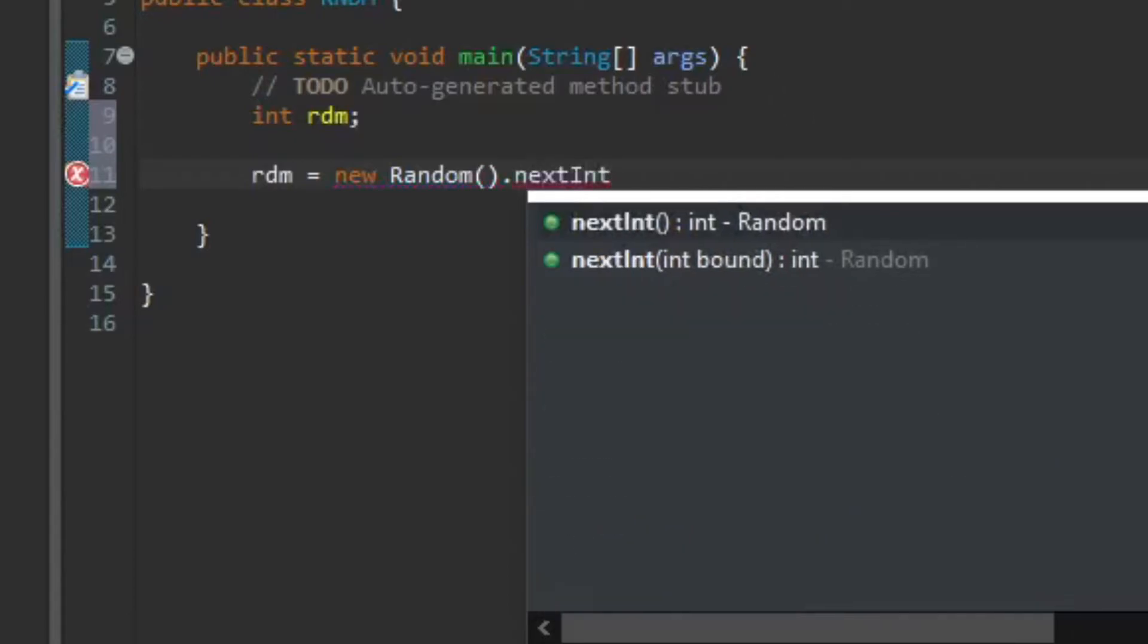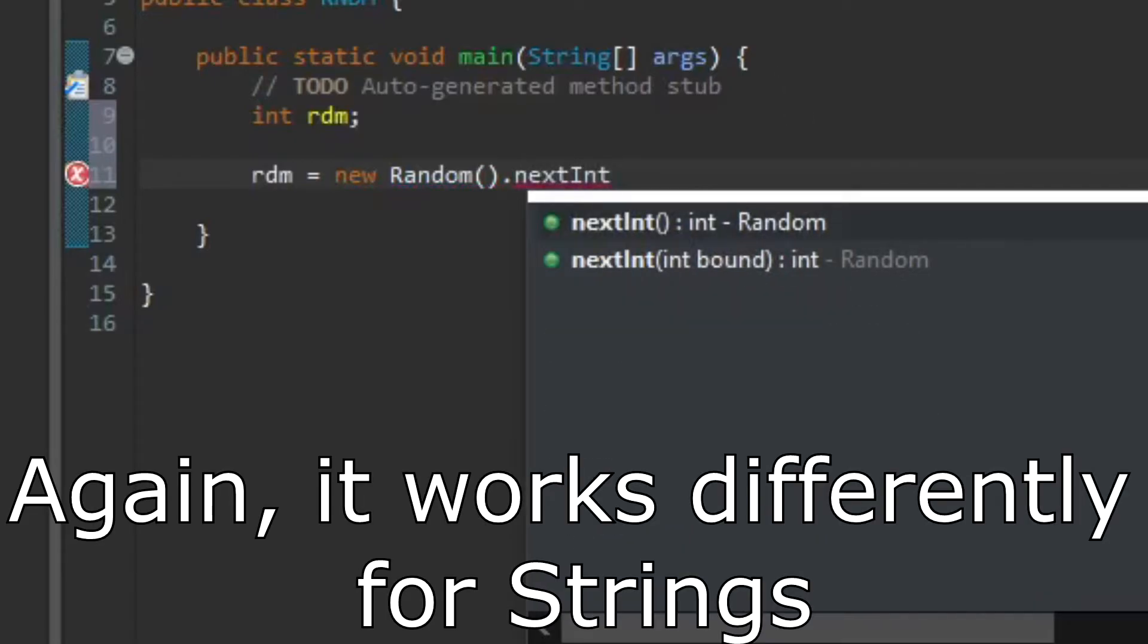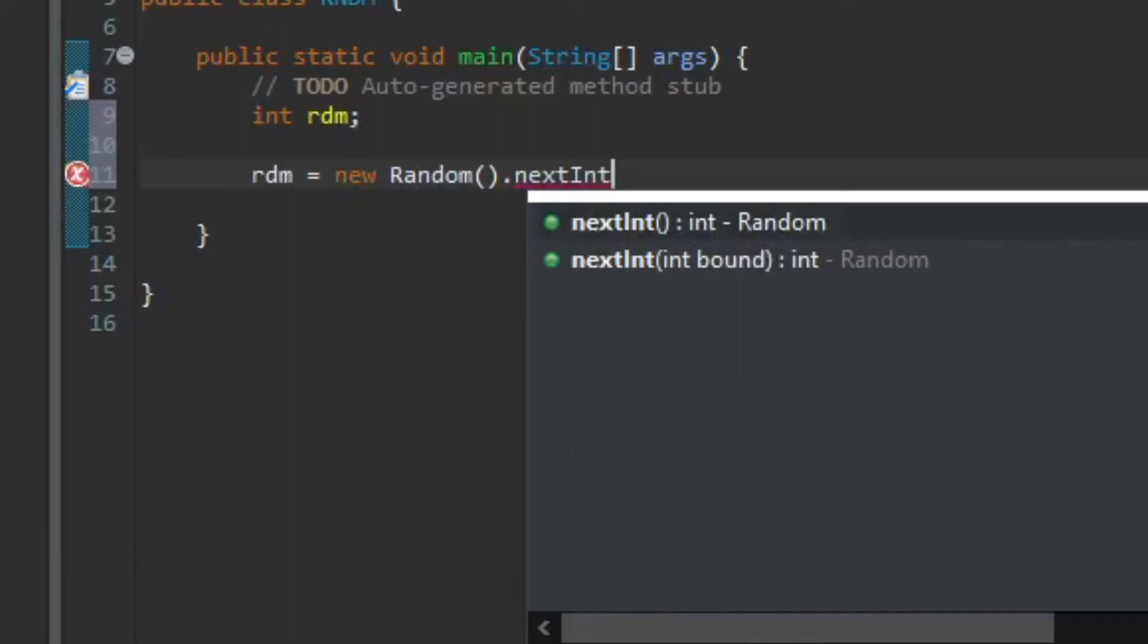So if you want to do strings, you're gonna need to type in nextString. If you want to do double, you will need to type in double. But yeah, you get the gist.